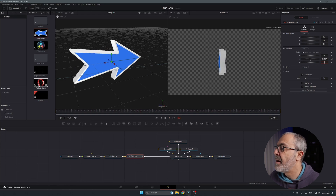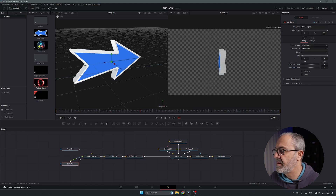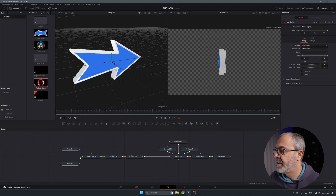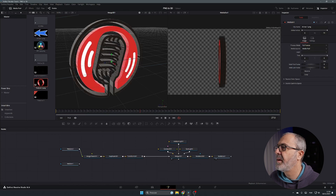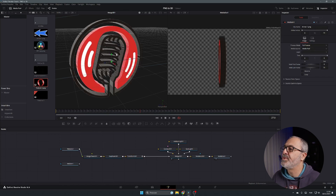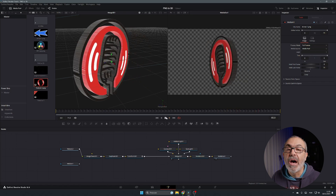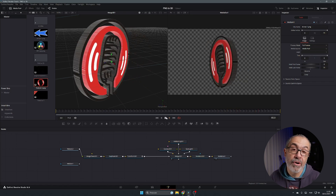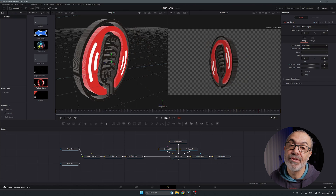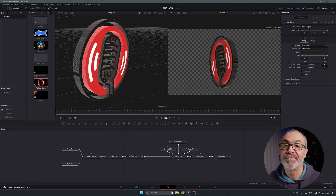You can use any PNG you want. For example, I have a podcast symbol in the media pool. Unlink the current PNG and link the podcast symbol instead. Immediately you can see the podcast symbol in the composition, and when you play it the podcast symbol rotates in 3D just like the arrow did.